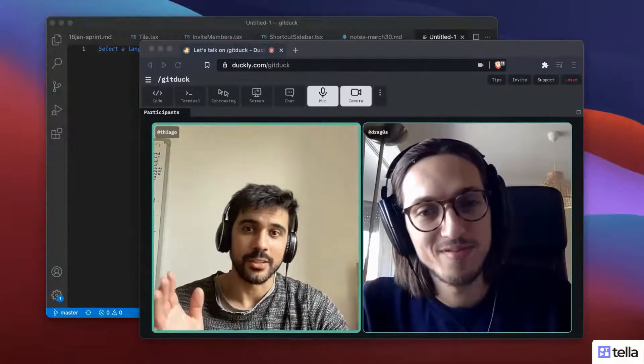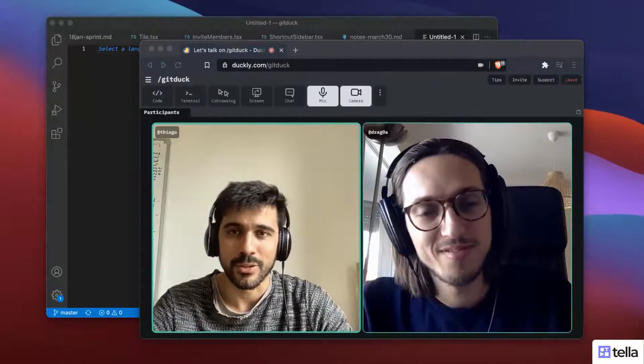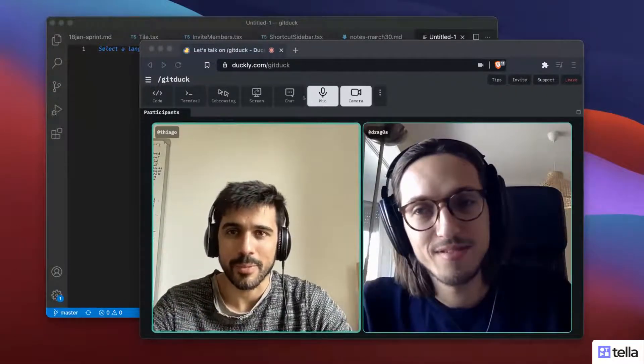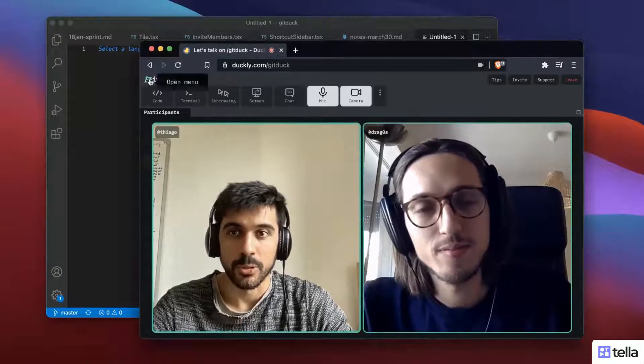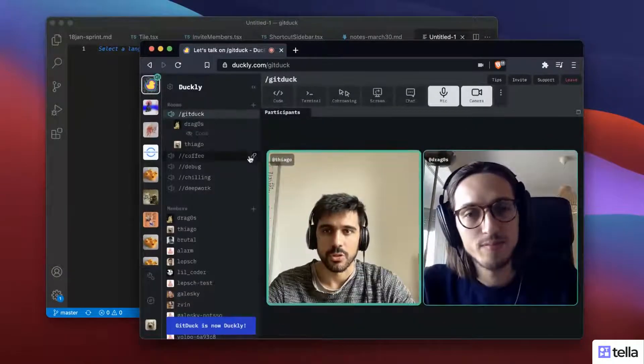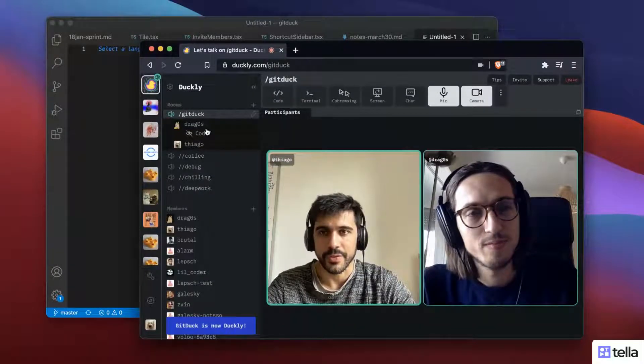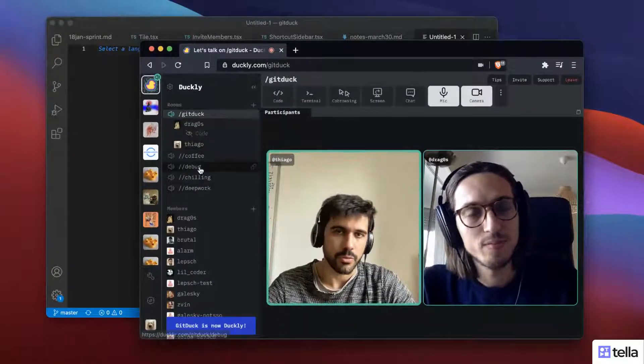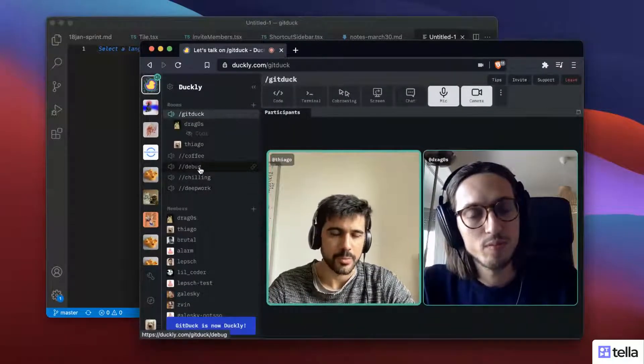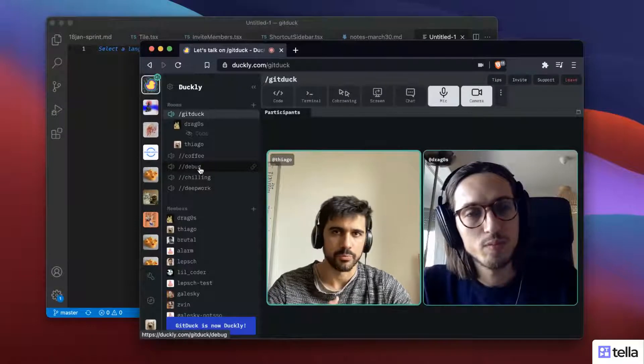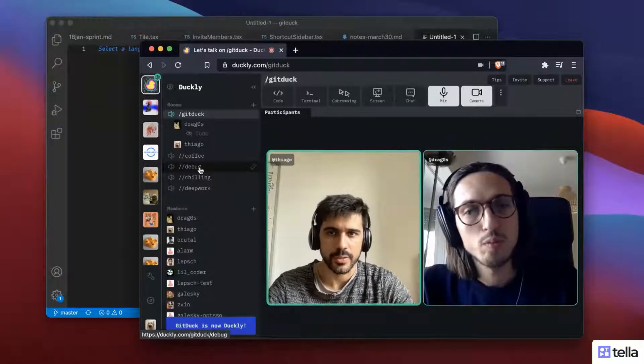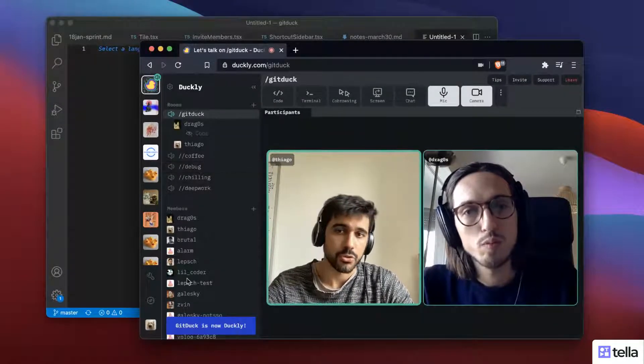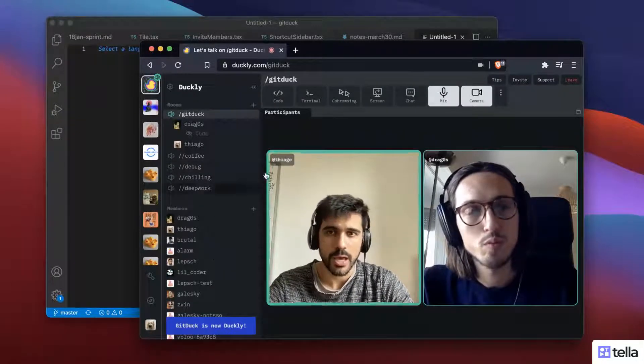So here you are seeing Duckly, the video call, the web app that we have. Let me show you the menu. On the menu you can see all the rooms that you can have on a team, so your team can talk simultaneously in different places, and also the members that you have.